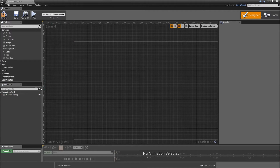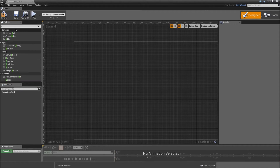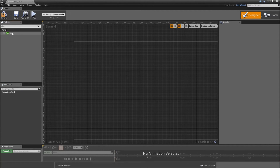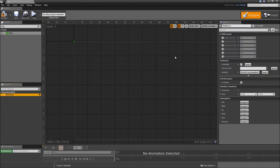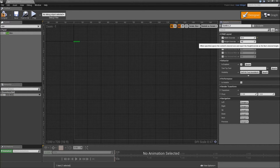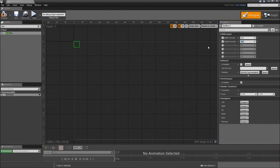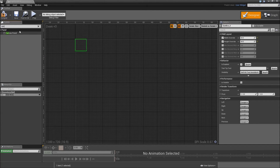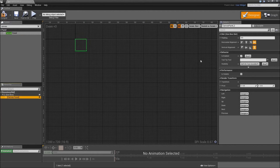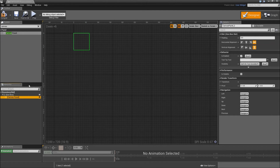Now let's work in the hierarchy. Delete the canvas panel and instead grab a size box and drag it on top of our inventory slot. For the size box change the width and height override to 64 by 64 pixels — that will be the size of our inventory slot. Now search for a canvas panel, drag it on top of the size box and make sure it's set to Fill, so it fills out all the space of our size box.